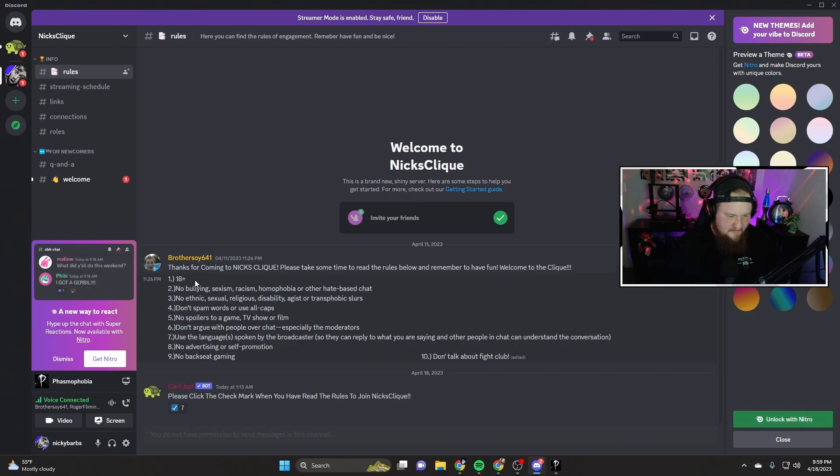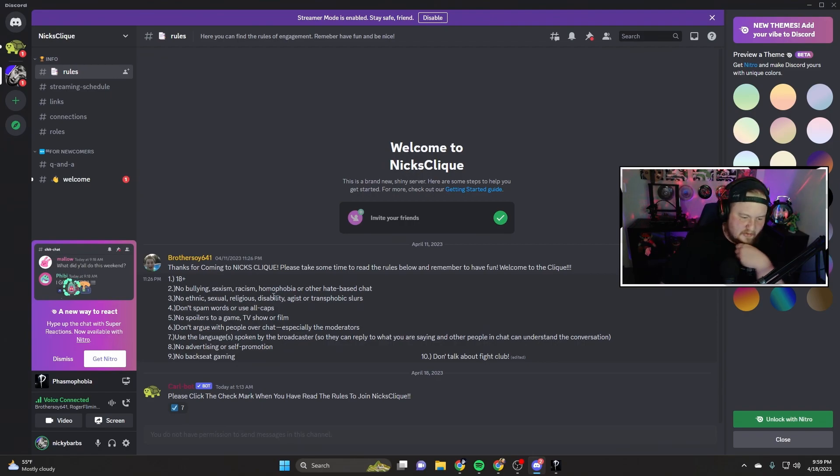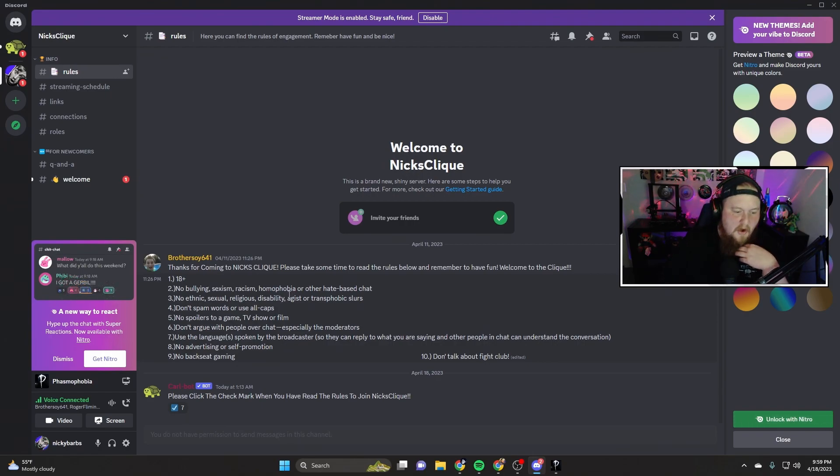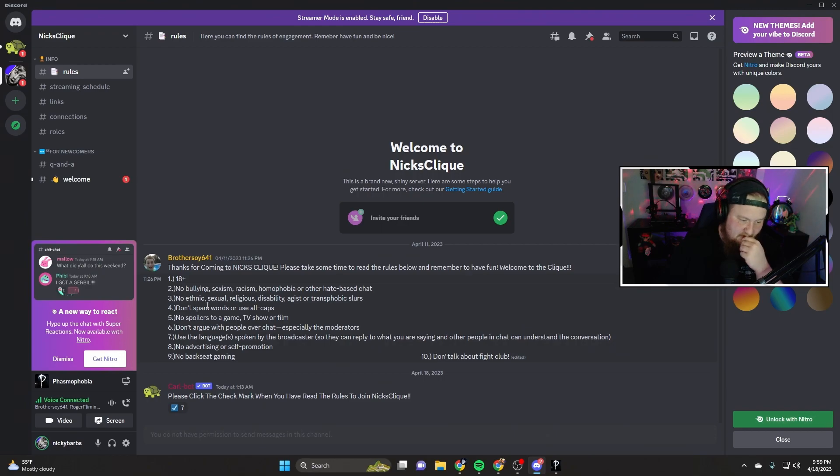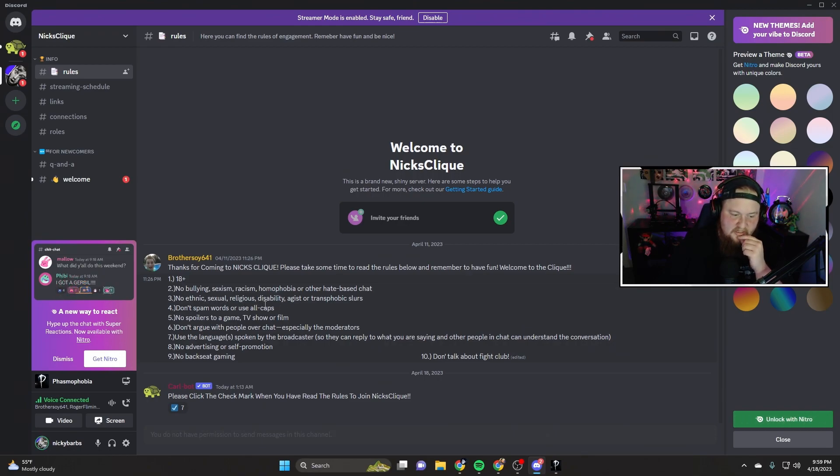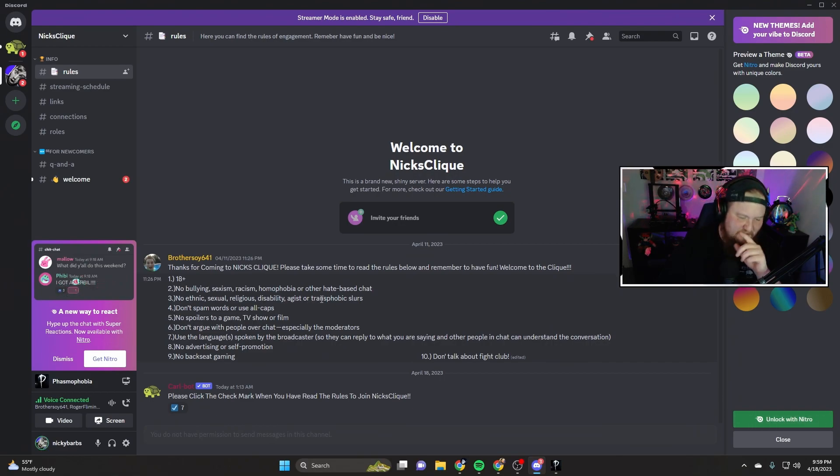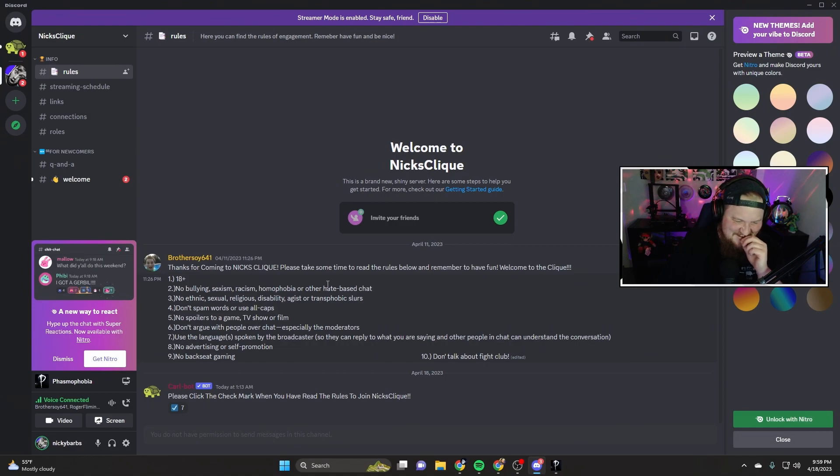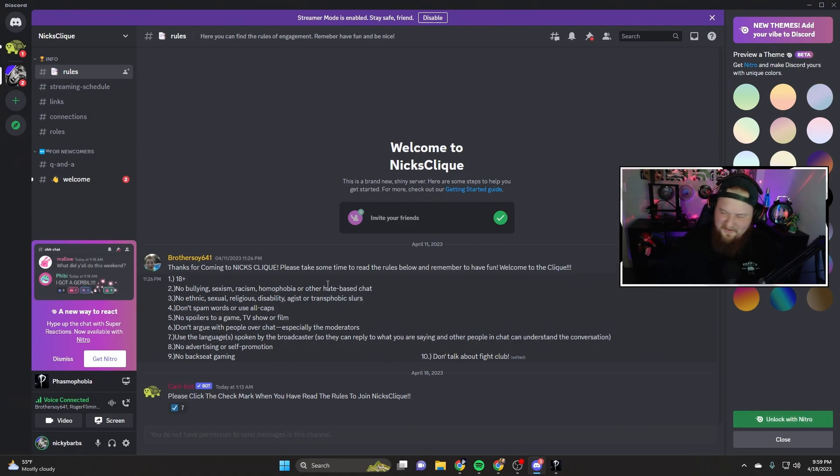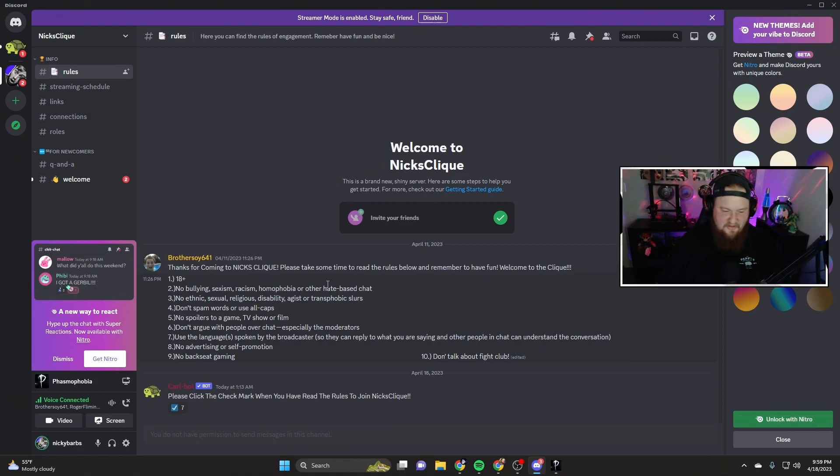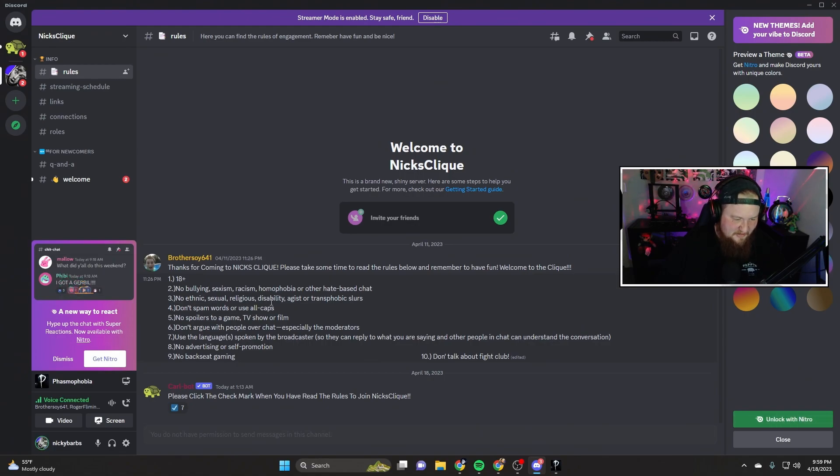18+, no bullying, sexism, racism, homophobia or other hate-based chat. No ethnic, sexual, religious, disability... what is that? Age? Ageist? Oh shit! Well dude, somebody said that to me the other day actually.